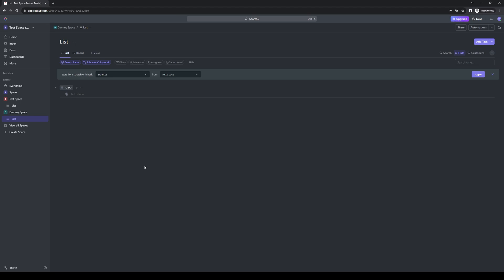There's actually only really one way to copy a space on ClickUp and that is to create a template of it. Let's pretend that I want to make a copy of dummy space over to a different workspace. So how do you actually do it? You want to highlight the space that you want to copy and click on the three dots or the ellipses next to it.